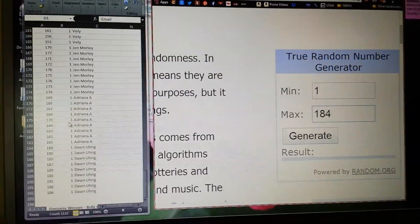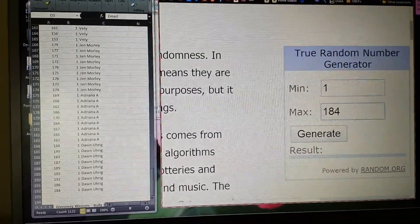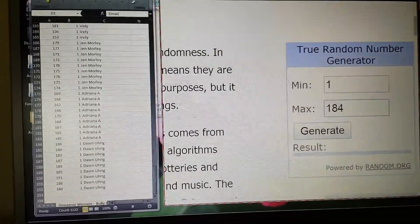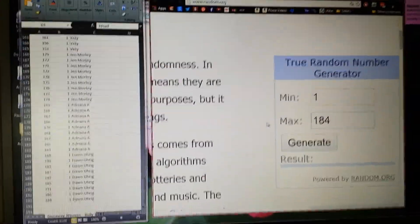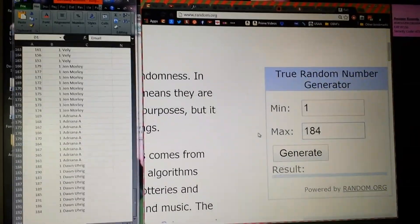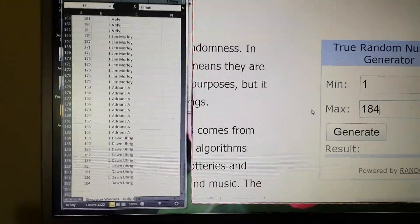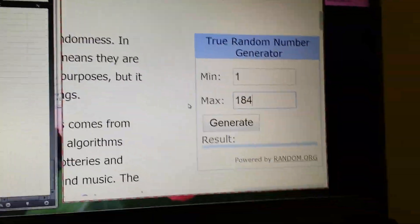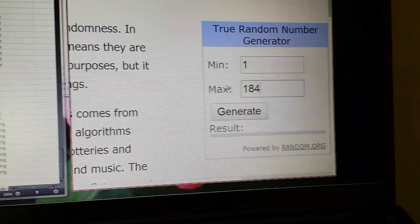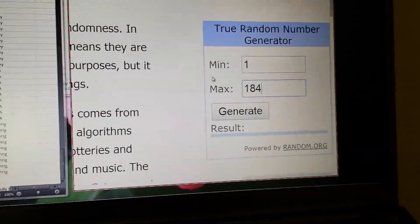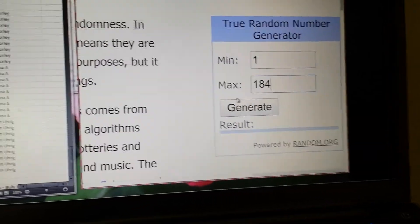Alright guys, so I got my list over here of my peoples, and then I've got my random.org number generator, which has 1 through 184, which is how many entries we have. Let's go ahead and do the toy box first.